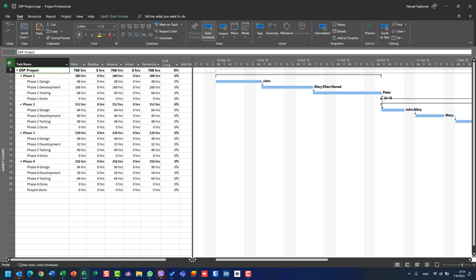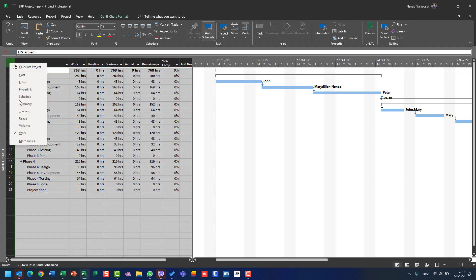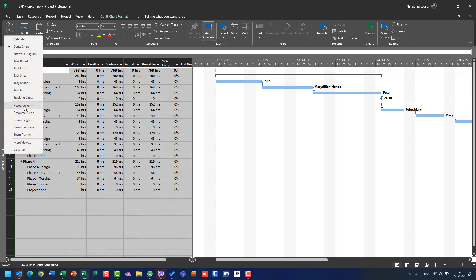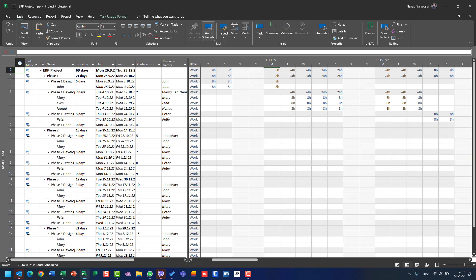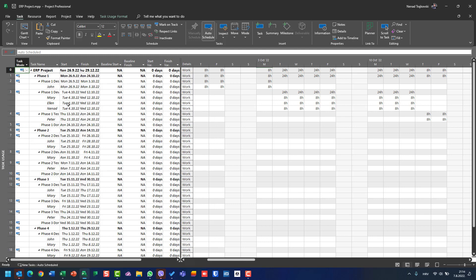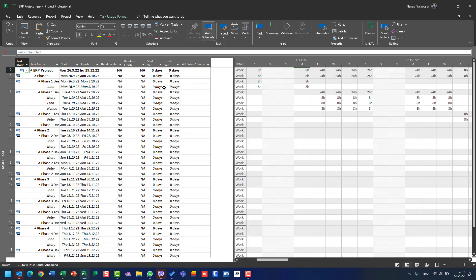Let's go back to Task Usage view. In Task Usage view I will have Entry, and I can choose a third table — let's say Variance. I will see baseline start, baseline finish, start variance, and finish variance. I didn't create a baseline yet, so let me create one — Set Baseline. Now I am looking at Task Usage view with the Variance table.